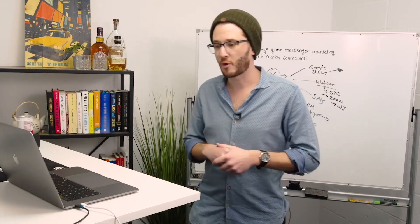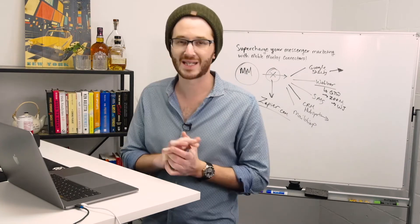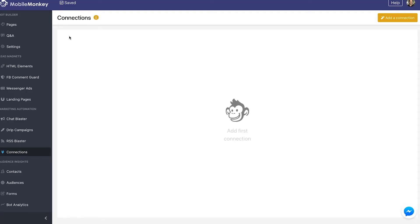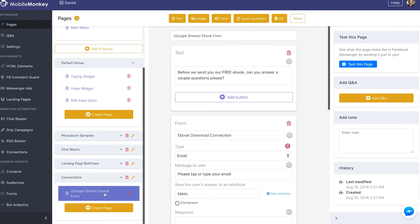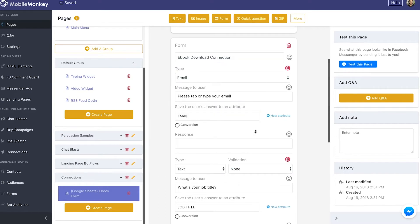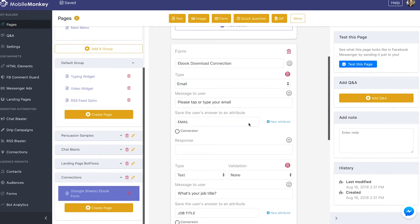Let's jump into the MobileMonkey dashboard and walk through this step by step. First, what data am I sending to Google Sheets? I went to my page builder and I created a connections group as a test, and I labeled this page the ebook form for Google Sheets for the sake of illustration. We have a chatbot flow getting people to download an ebook and we want to collect information through a form — a simple text widget that prompts the user, and then a form widget.